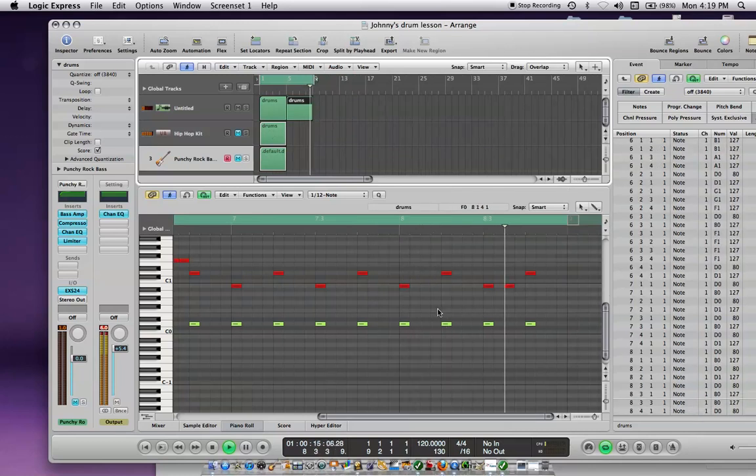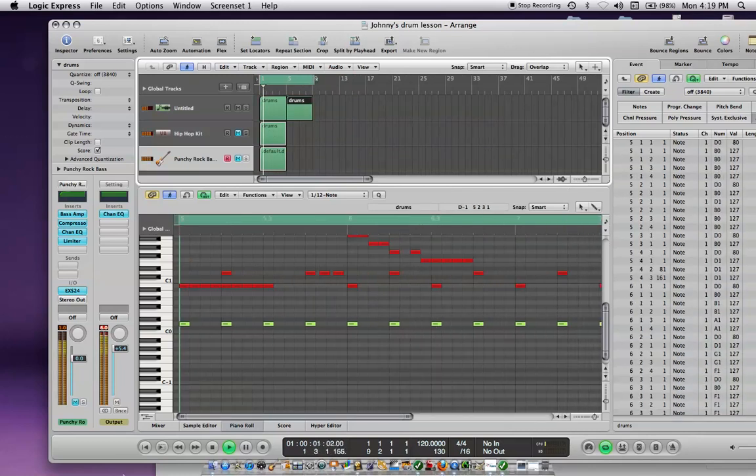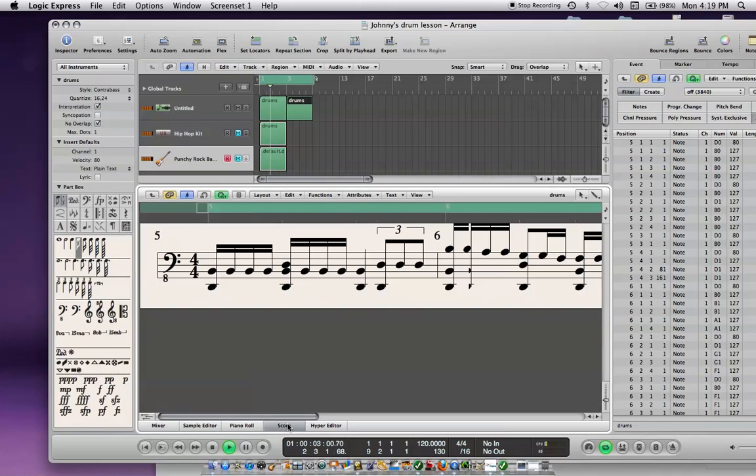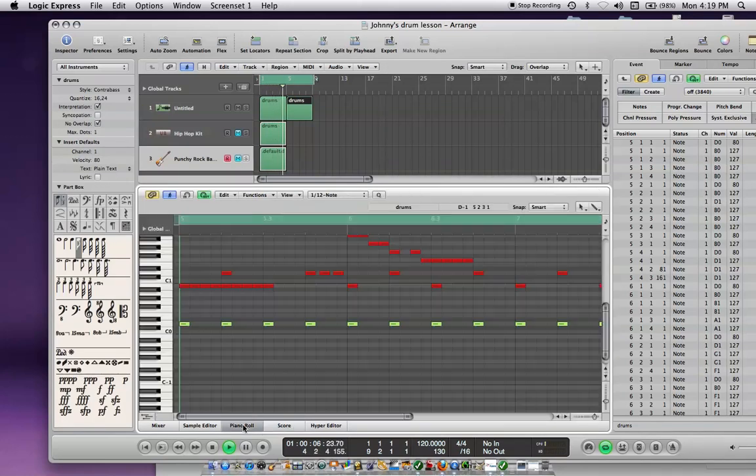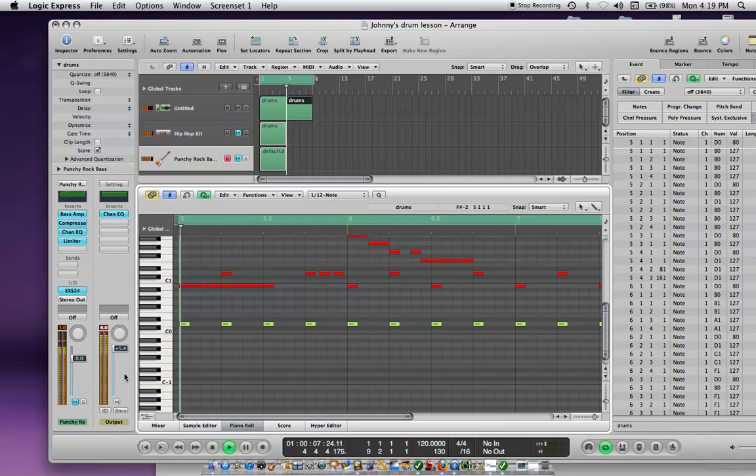Obviously, in Logic, you can put it to a score or you can write it in by hand.